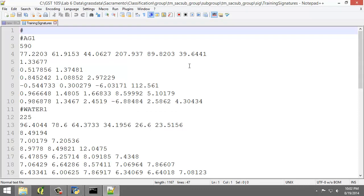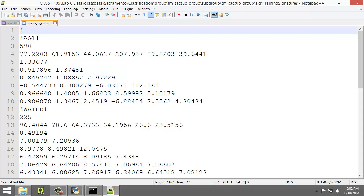Let's take a few moments to review and discuss the spectral signatures file, partially shown here. Once the spectral signature is created, it can be evaluated to see if it looks like a high-quality signature, so that is one that has a single bell-shaped histogram and a small standard deviation and variances for each band. So the first line displays the text label of the class. In this case, it's AG1.